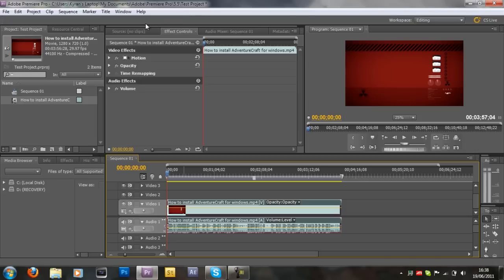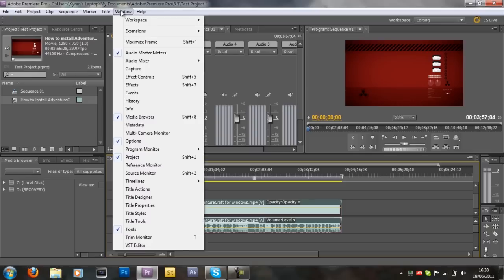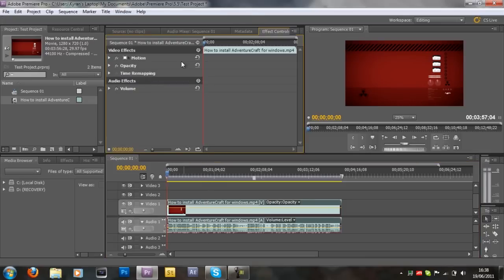Now you want to go to effect controls as I already have here. Now if you don't see this effect controls window, it's like closed or something, just go to window and effect controls and it should be there.